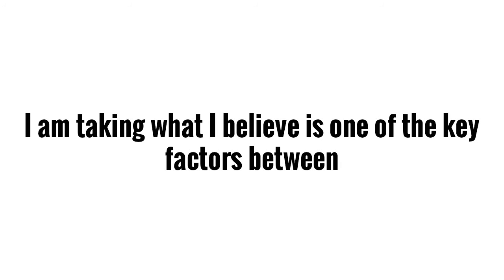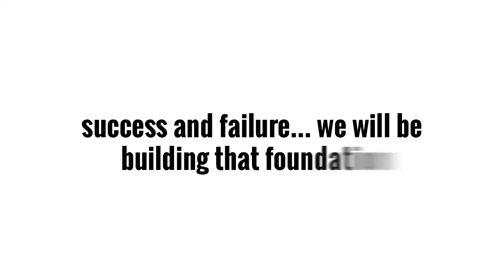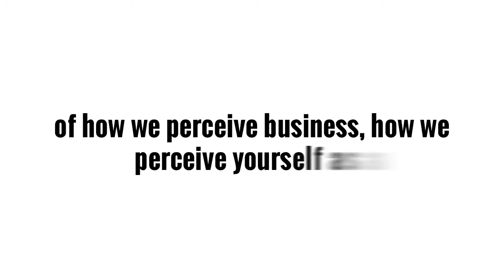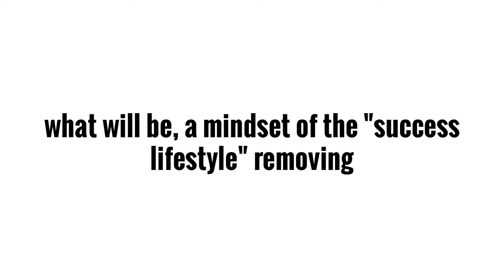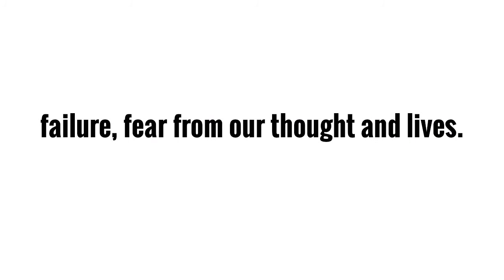I am taking what I believe to be some of the key factors between success and failure. We will be building on that foundation of how we perceive business in general and how we perceive ourselves as business people. We will also look at shifting our mindsets from what was to what will be, a mindset of success lifestyle. We will remove failure from our vocabulary.